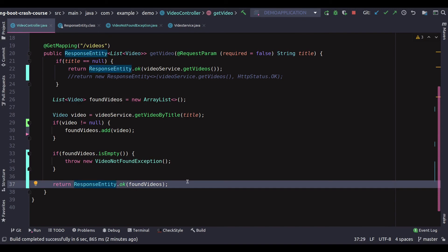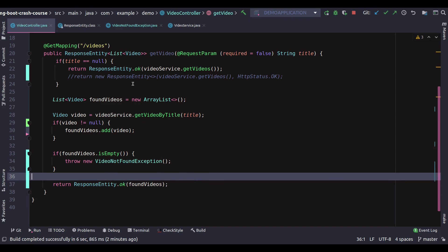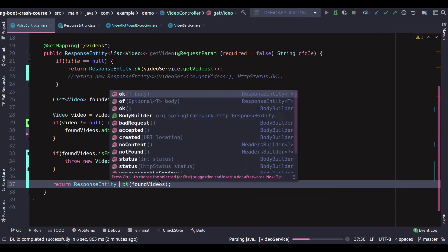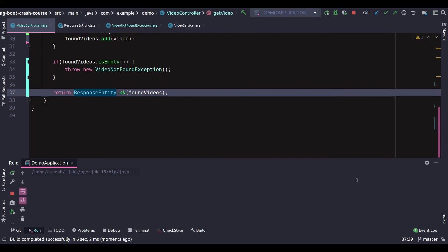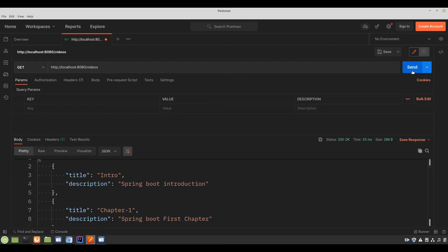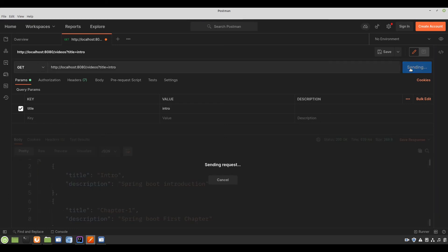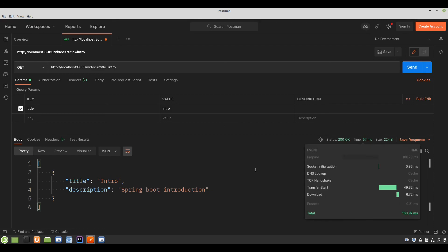With the builder we also have not found, no content, created, and other options which we can look at later. For this case the ok will suffice. For example, if we are saving something to the database successfully, we could use ResponseEntity dot created. Let's rerun and head back to Postman — 200 is still working on both paths. That's great.